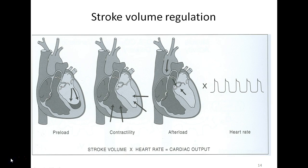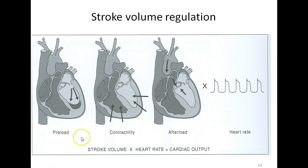Dissecting the cardiac output equation, stroke volume is influenced by three main factors: preload, contractility, and afterload. Preload can be thought of as the effect of stretching — when the ventricles fill with blood, the walls stretch. The greater the stretch, the greater the force of contraction. This is explained by the Frank-Starling Law of the Heart: the greater the preload — the amount of ventricular stretch — the stronger the cardiac muscles will contract to eject the blood.